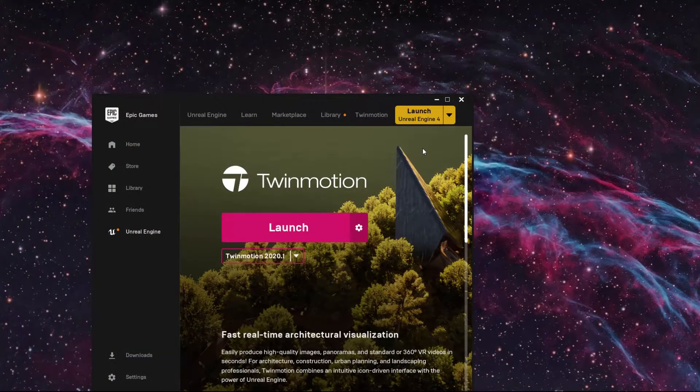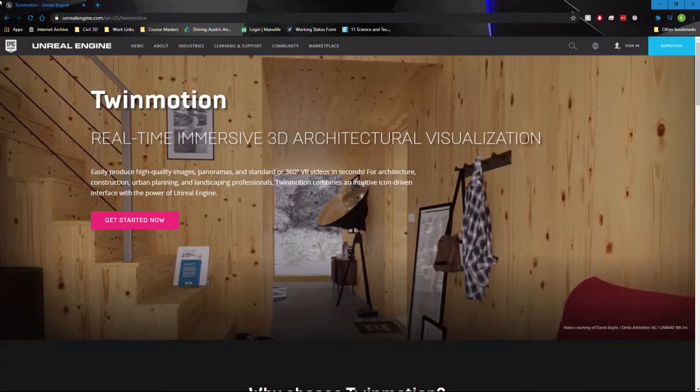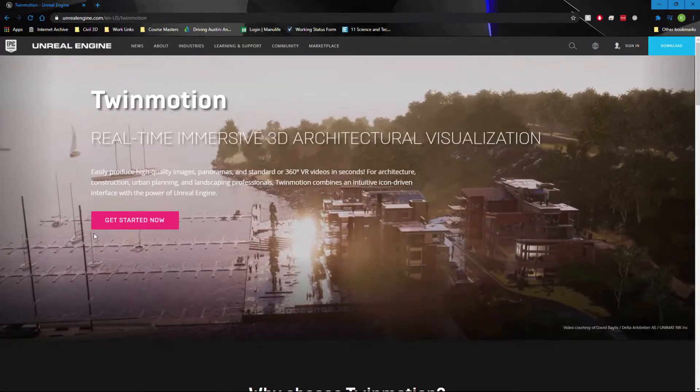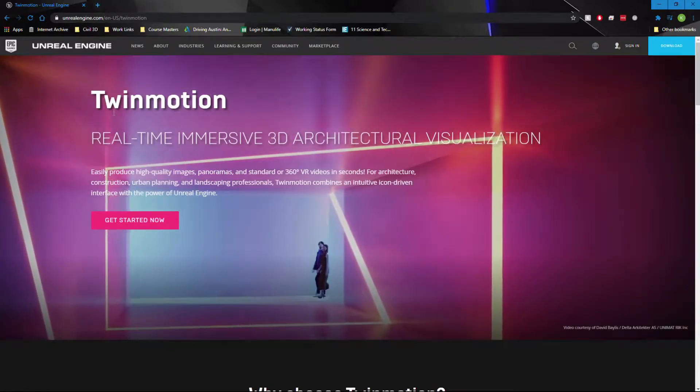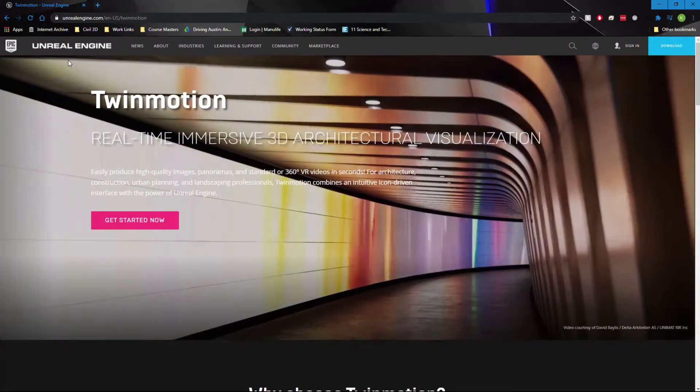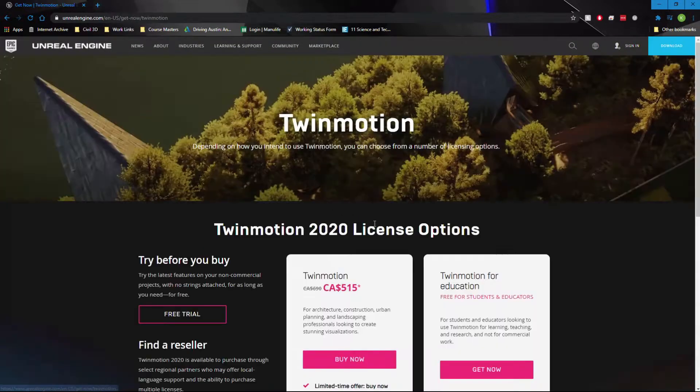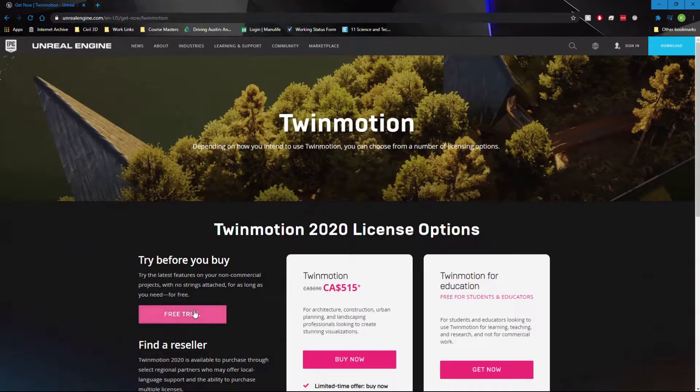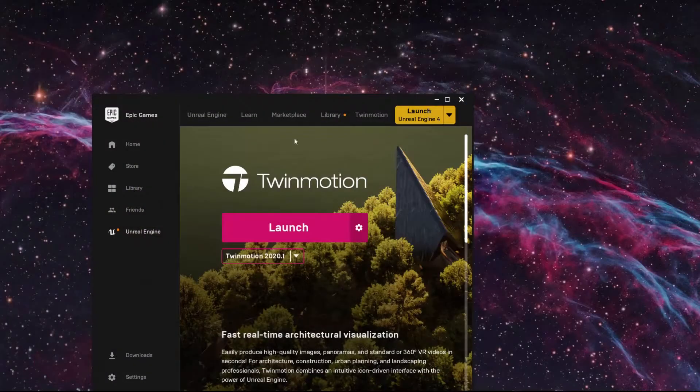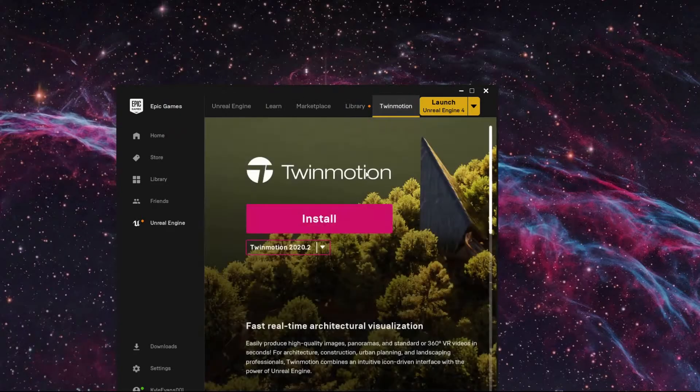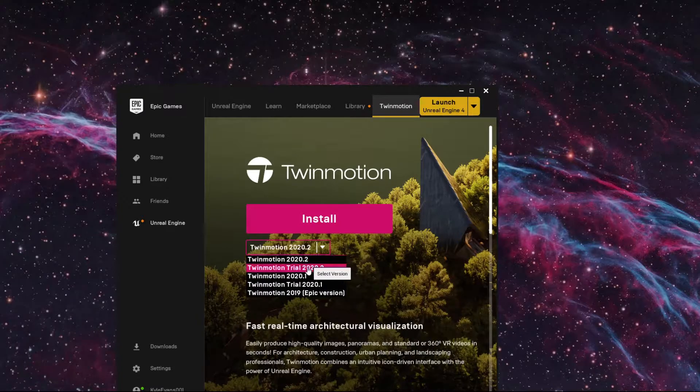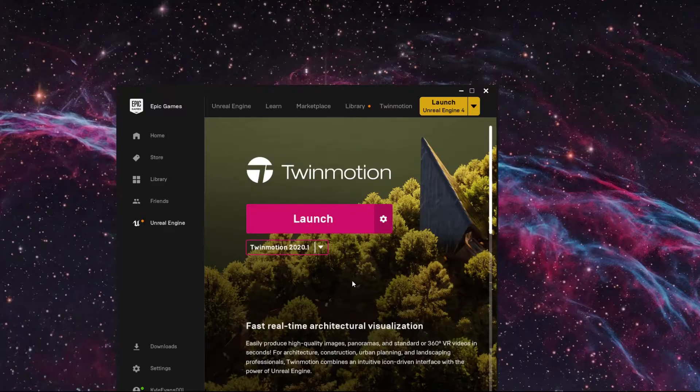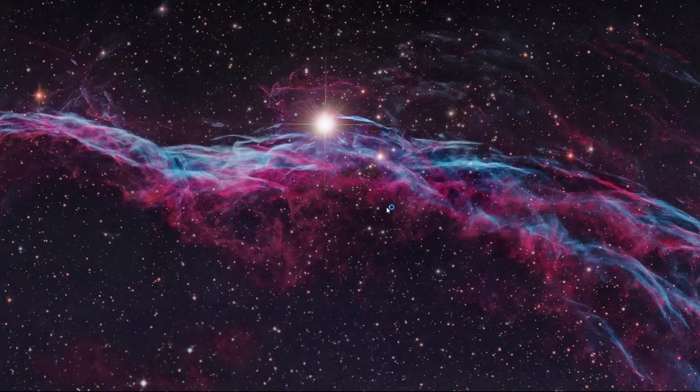However, you need to use the Epic Games launcher. So you have to go to this website, unrealengine.com slash en-us slash twinmotion. It might switch the language to your country and you need a special launcher. You can't just download the Epic Games launcher. You need the Epic Games launcher with the Unreal Engine aspect built into it. So we can click get started now. There is a free trial. So you can get the free trial and play around with it. I'm not going to go through all that, but when we get into the Epic Games launcher, then we have Twinmotion in the top right. Now I can install 2020.2, but I have the 2019 Epic version or 2020.1, and I'm going to select the 2020.1, and I'm just going to hit launch, which is going to launch Twinmotion for me.